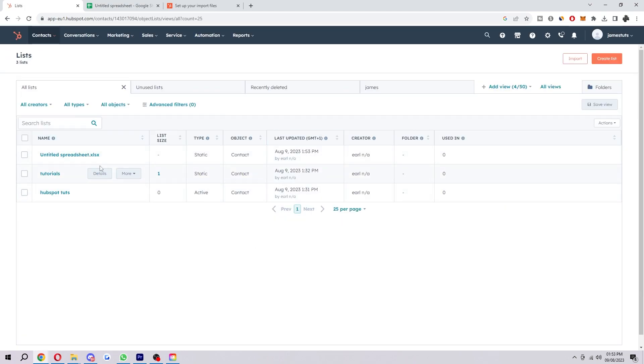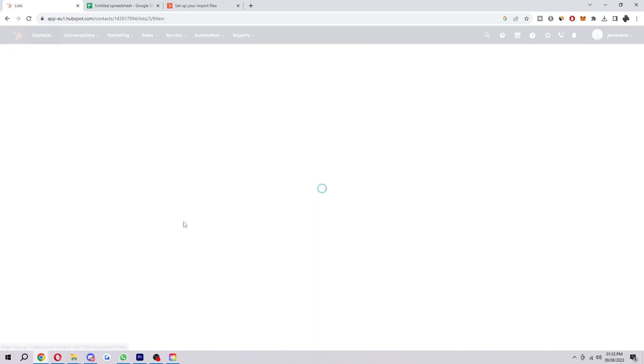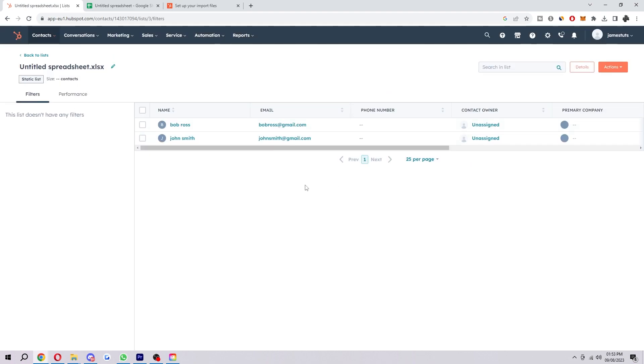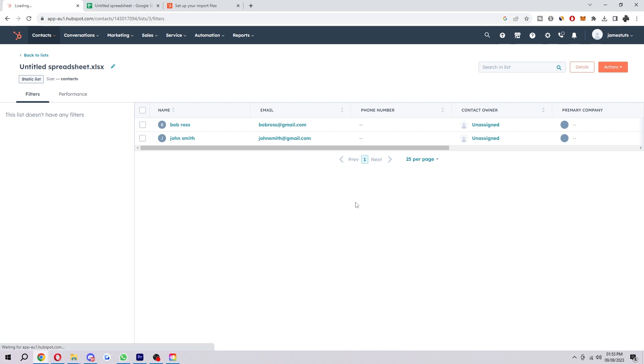So if we go down to lists again, we should be able to see it here. And if we click on it, we will see all the contacts that we just added. Apart from one, I'm guessing it's still loading. There you go. There's all of our contacts that we just added.